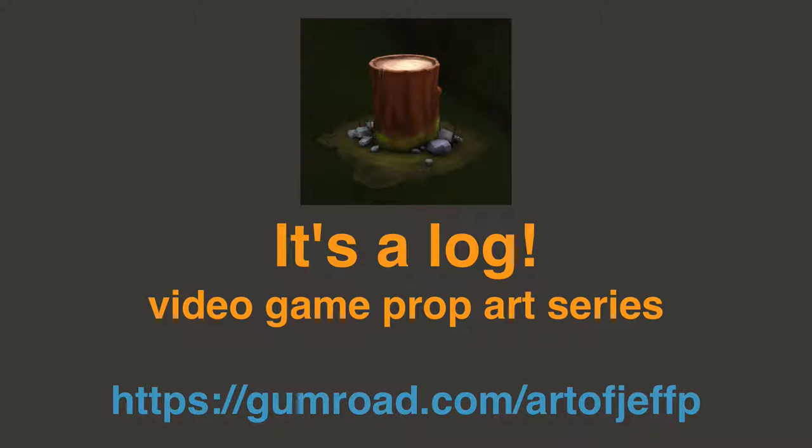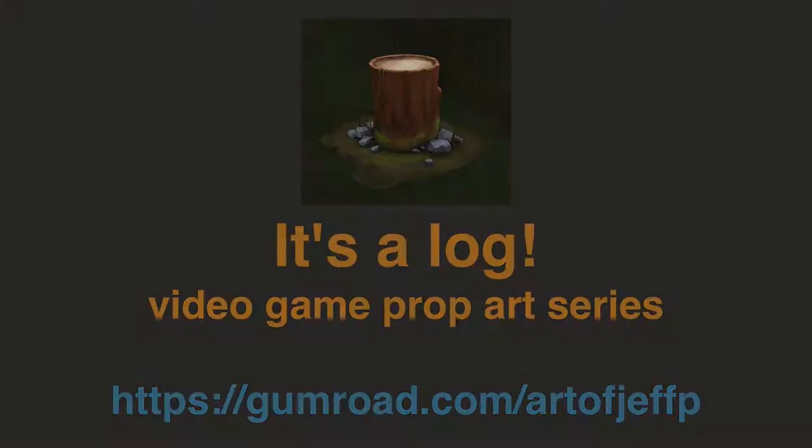Hey everyone, this is Jeff Parrott from EnvironmentArtist.com and this is It's a Log Video Game Prop Series.